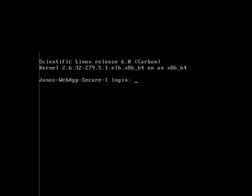After starting up the Junos Web App Secure Appliance, you will be prompted for login information. The default login on the defaulted box is Mykonos in lowercase with the password of Mykonos Admin.